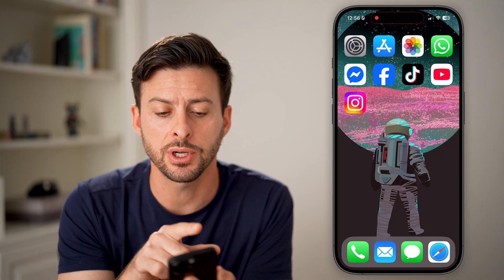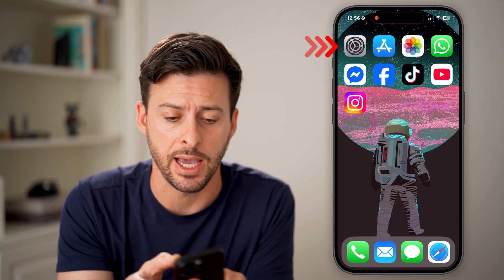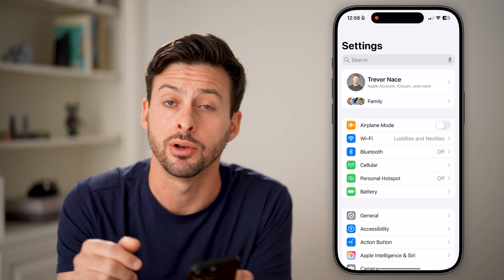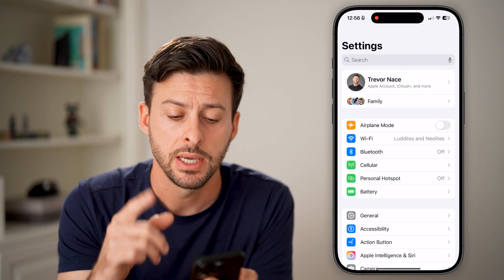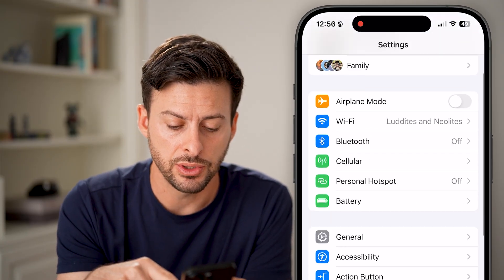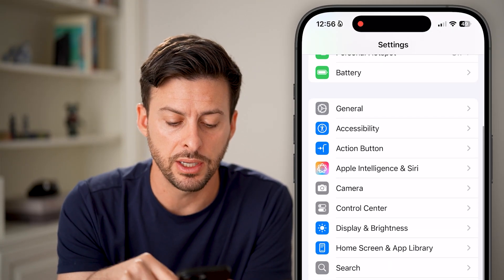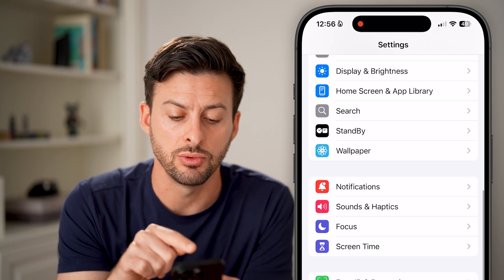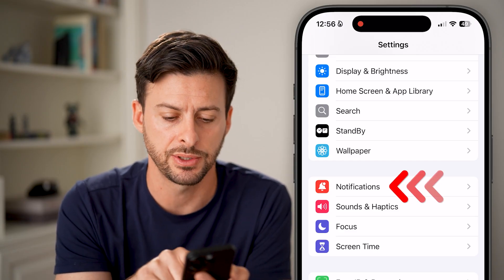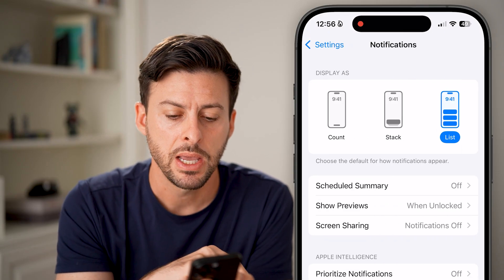The first thing we're going to do is go into your Settings app. Open up the Settings app on your iPhone and scroll down until we get to Notifications, right above Sounds and Haptics, and just tap on that.